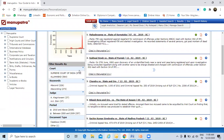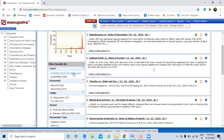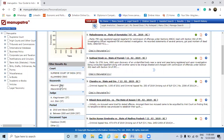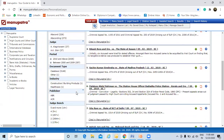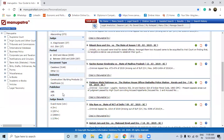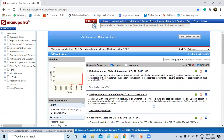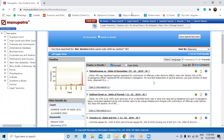You can also filter the results — for example, if you just want to see judgments from the Supreme Court. You can use keywords to filter these judgments, as well as filter by judges, period, document type, industry, publisher, and judge bench to access whichever judgment you want.